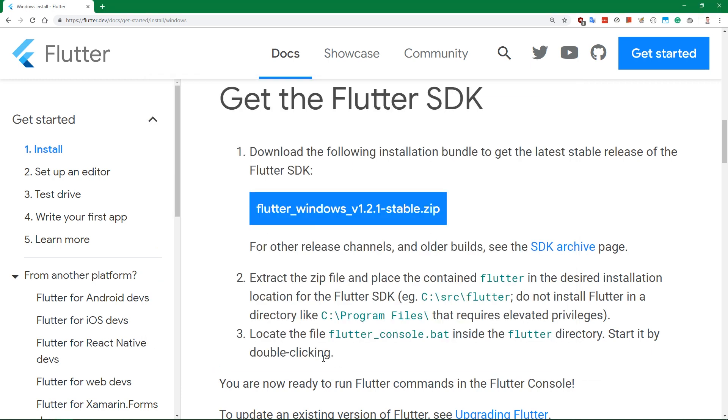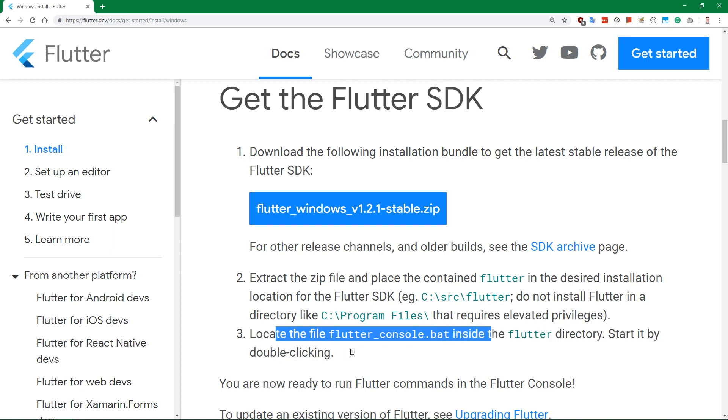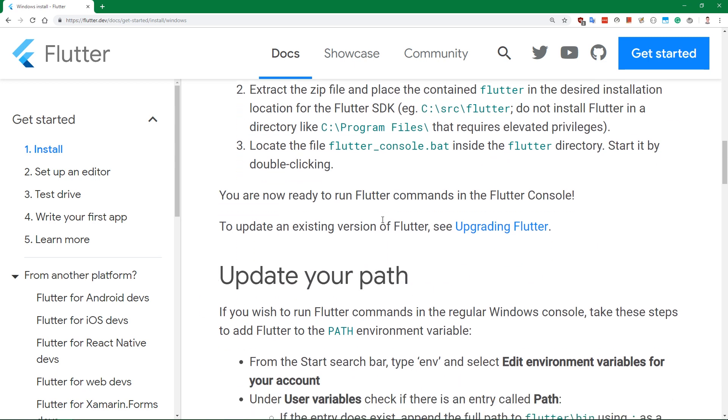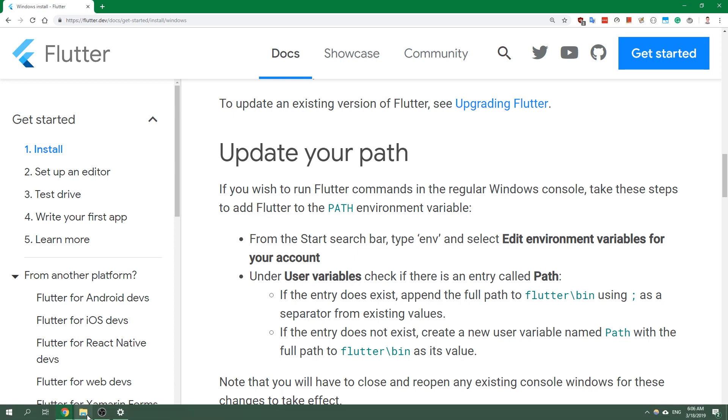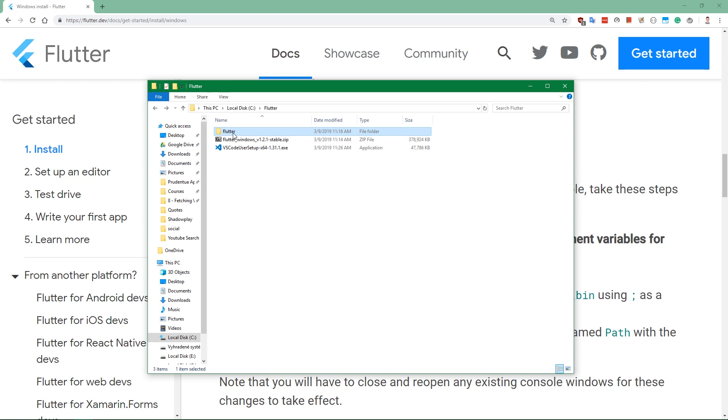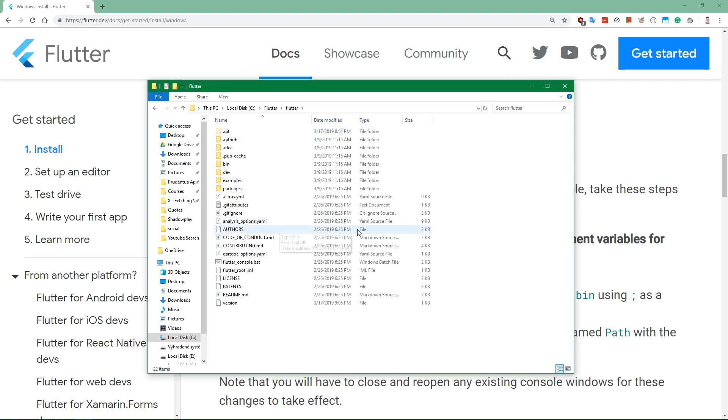Now the next step here says to locate FlutterConsole.bat and start it by double clicking. We're actually not going to do that because we're going to go to the next step, which is updating our PATH. PATH is used so that we can call Flutter commands from anywhere in the system. No matter in which folder you open your command prompt, you can still run Flutter commands, which is pretty important because we're going to be creating Flutter projects all over the place and not just in this Flutter folder on the C drive.